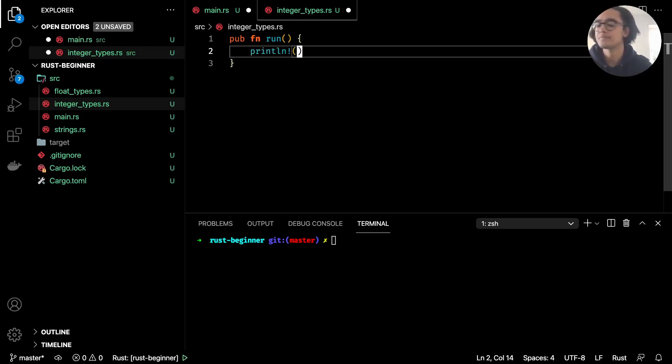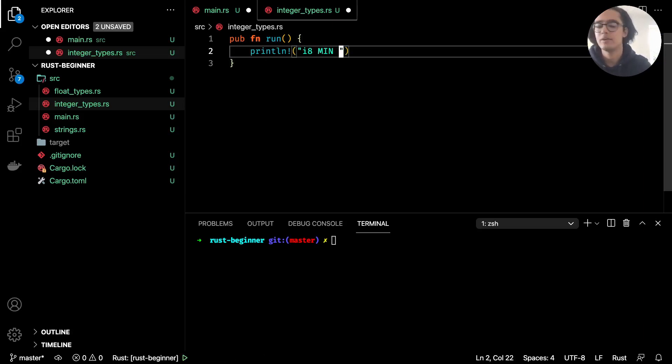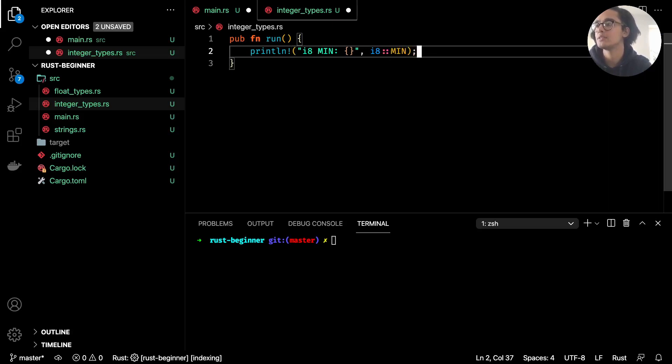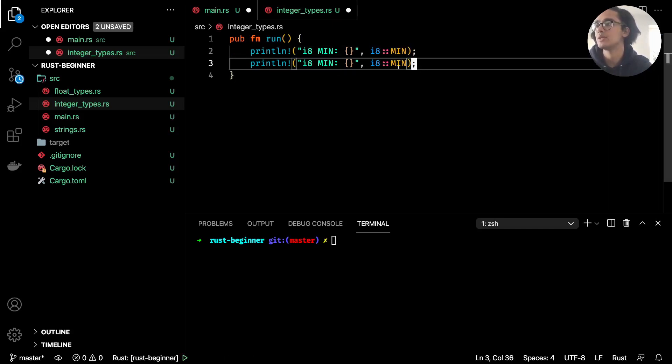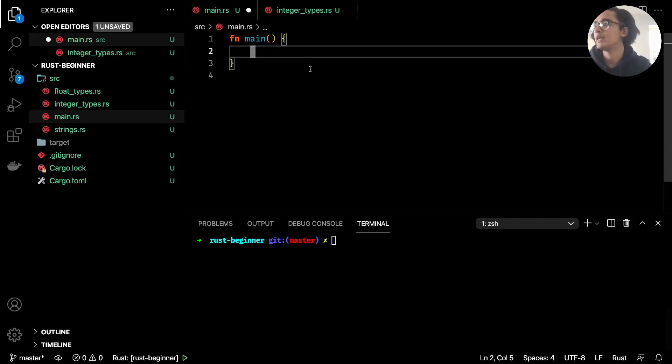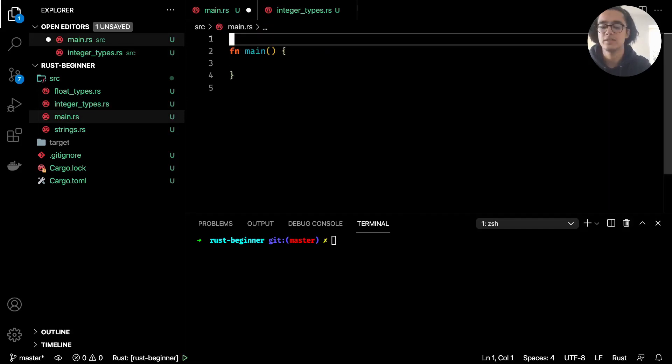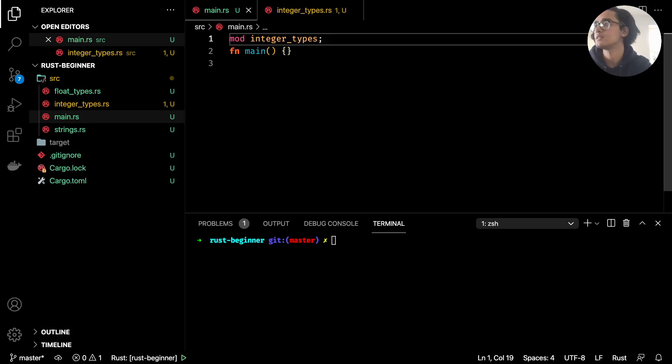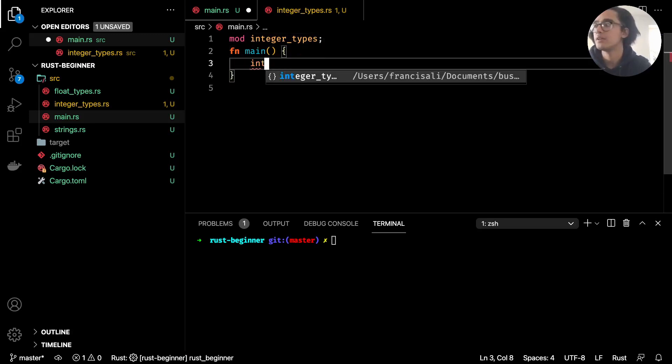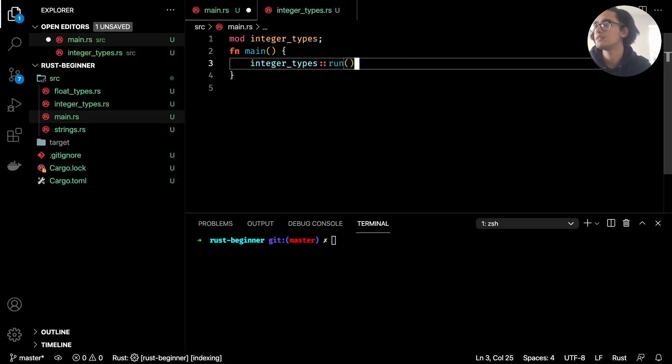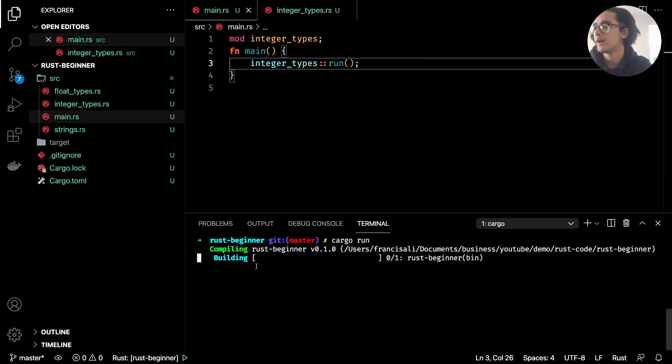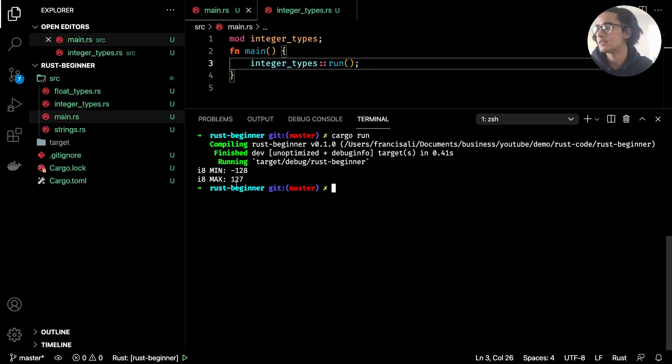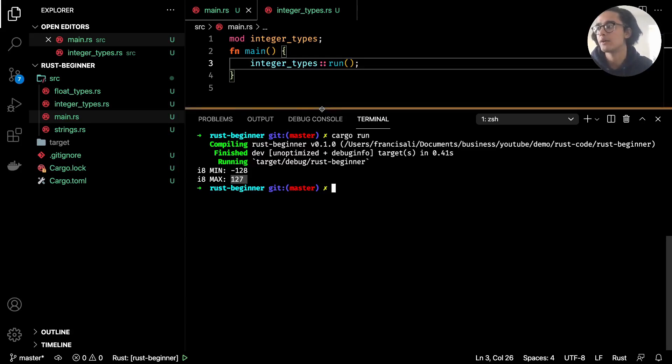We can go ahead and see that, so if I did something like println! i8 min and i8 max. Back in main.rs I need to import it, so mod integer_types, and then in the main function integer_types::run. If I do cargo run now in the command line, we see here i8 minimum is the smallest integer you can use with an i8 is minus 128, the largest 127. Anything beyond that or below that does not work.